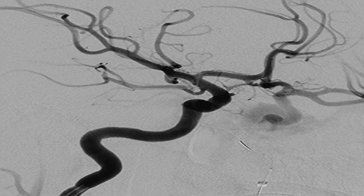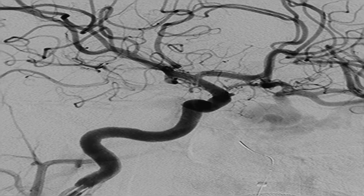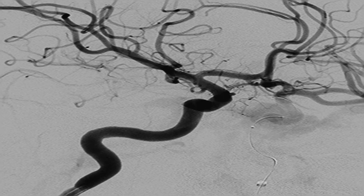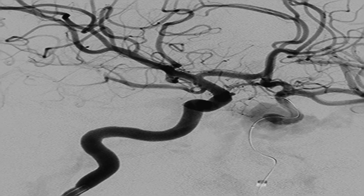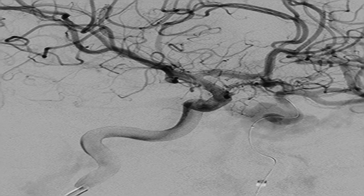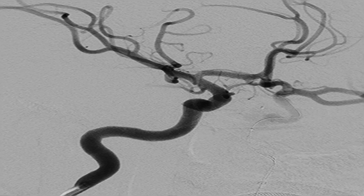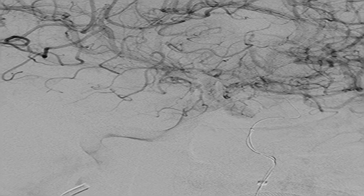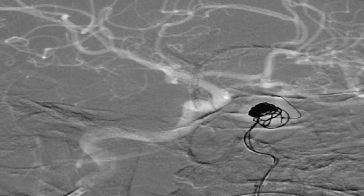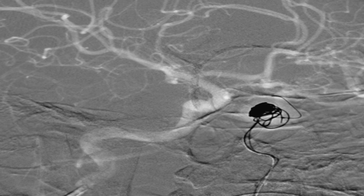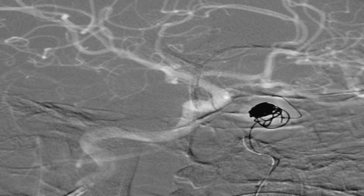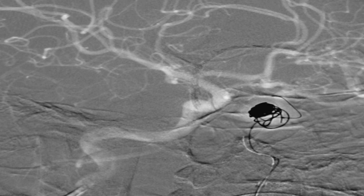Through the distal access catheter in the left ICA, the Echelon micro catheter with micro guide wire was passed, and the micro guide wire was advanced further into the distal ICA beyond the fistula site, keeping the Echelon micro catheter at the fistula site. A 150 cm, 4 mm × 10 mm Transform super-compliant balloon was then passed via the distal access catheter in the left ICA and inflated across the fistula site. After confirming proper balloon function and micro catheter placement, road map was obtained and packing of the fistula was started with multiple coils.